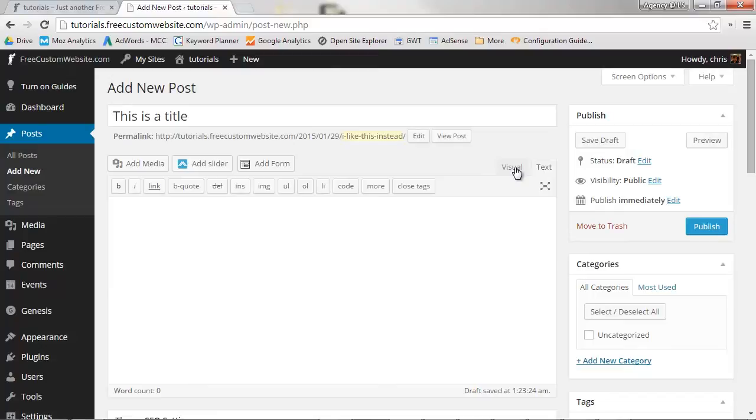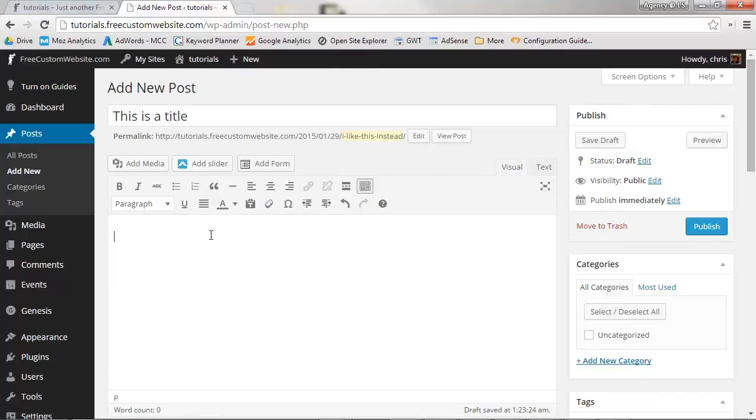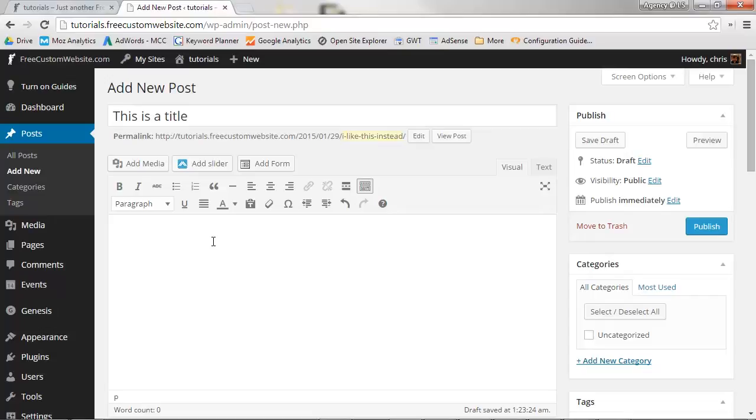Visual mode operates much like a typical word processor, with all the formatting options you'd typically find available to you. WordPress will do the heavy lifting and convert this into HTML so the browser can read it. This HTML can always be viewed in text mode.